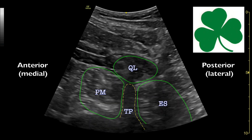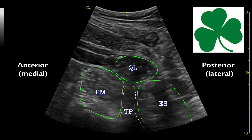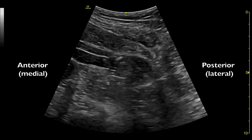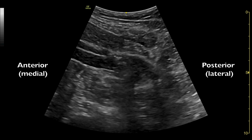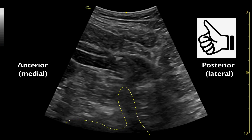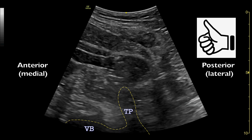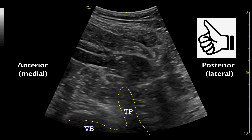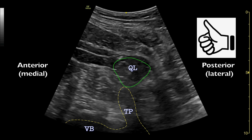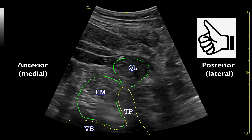Note that the quadratus lumborum is usually more hypoechoic in comparison to the other two muscles. Another method to identify the relationship of the relevant sonoanatomy structures is to look for the thumbs up sign. The transverse process is the thumb, with the vertebral body as the knuckles. The thumb points to the quadratus lumborum. The structure at the knuckle side, which is anterior, is the psoas, and the structure behind the thumb is the erector spinae muscle.